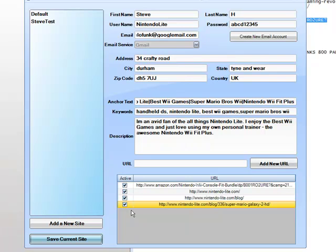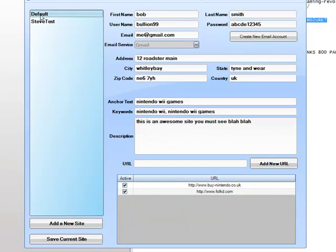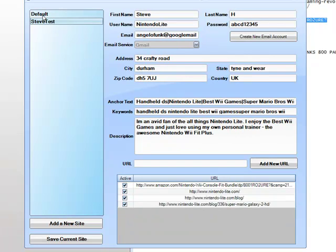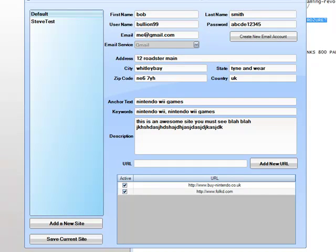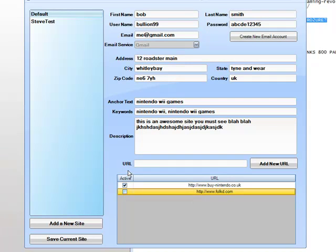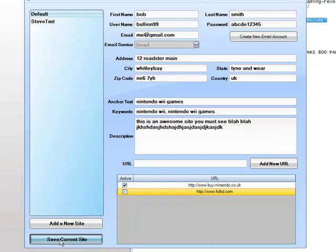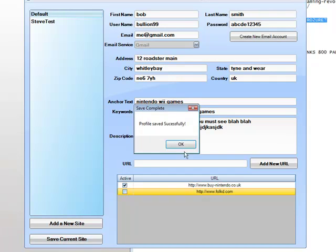If we wish to modify profile, we simply click the profile itself in the list on the left. Go in, add some additional text in, and check our sites. And any change must be saved again. Save current site.